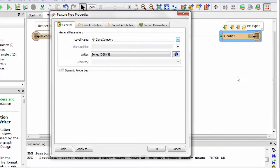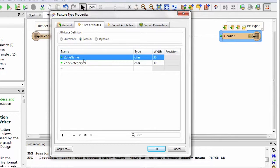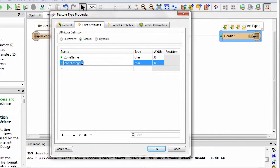Because I am defining my zone category by level name I no longer need to add that information as a tag. So I click on the user attributes tab, click on zone category and delete it.